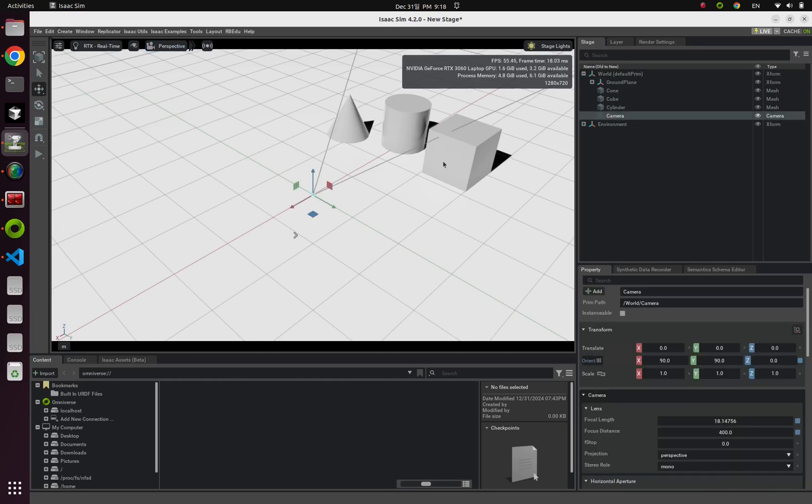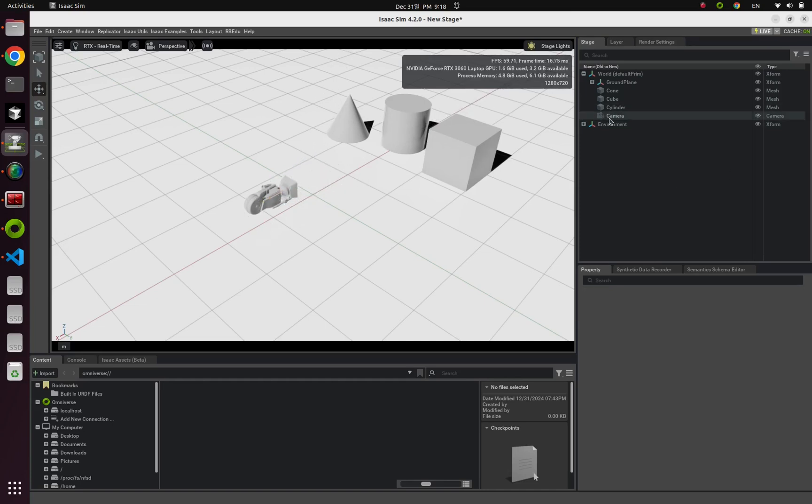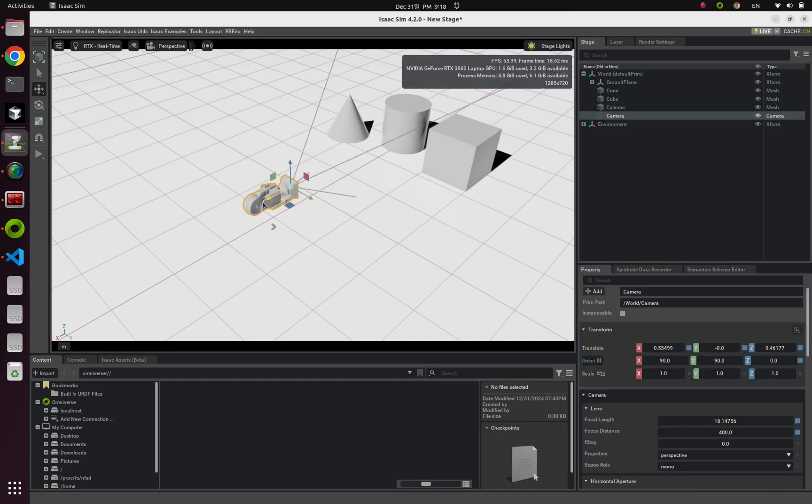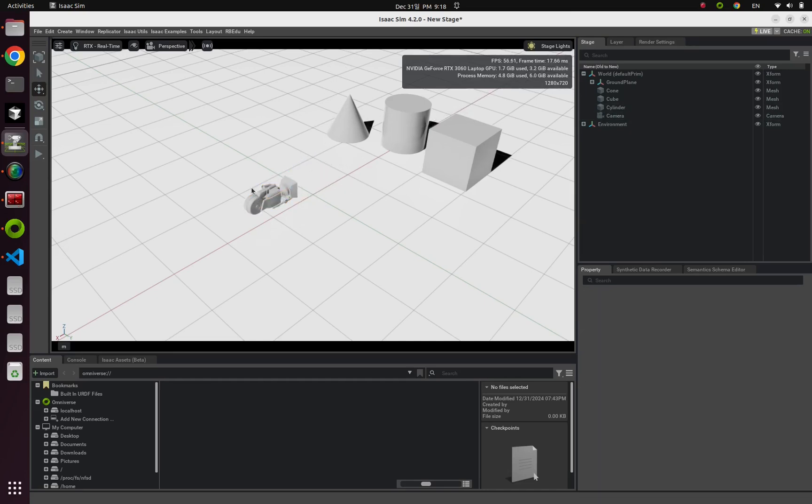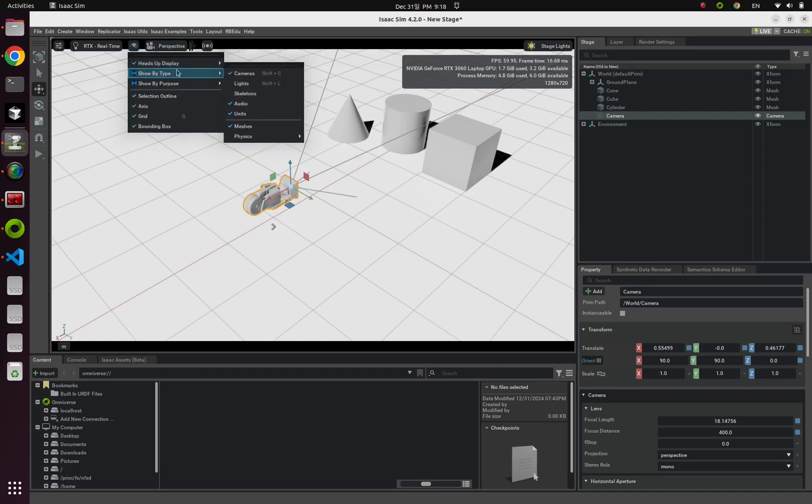So you can visualize this camera like this one. How can I do so? From this eye-shaped icon, show by type, and click this toggle button, cameras.